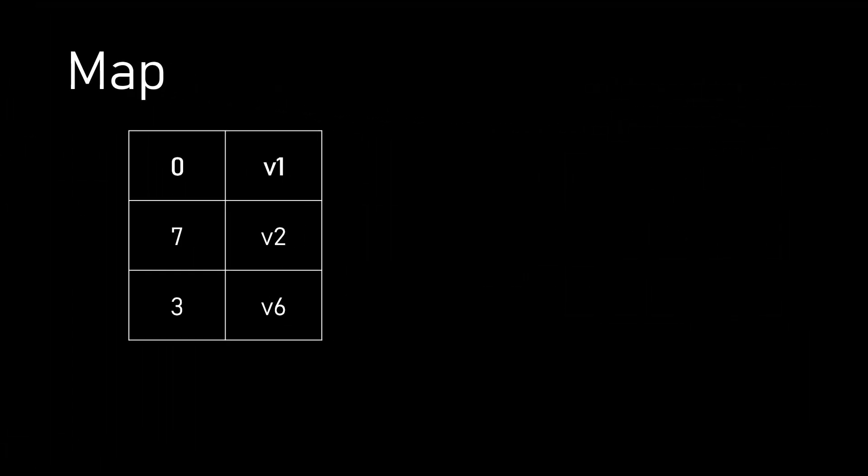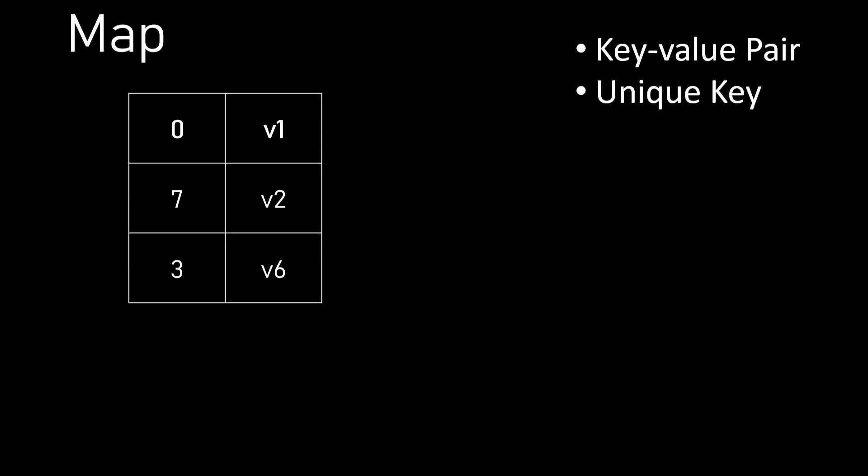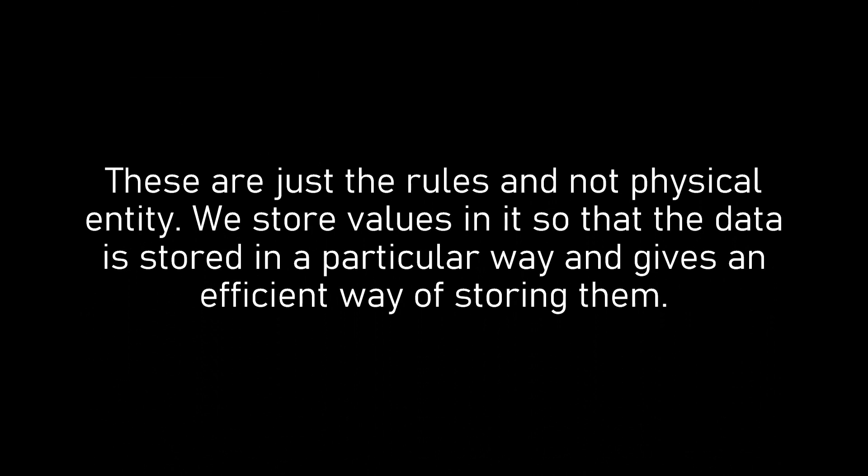A little different than the two is map. It is a unique key-value pair data structure with unique keys. All these data structures are nothing but rules to store data in a particular format. They are not a physical entity. We store values in them so the data is stored in a particular way and gives an efficient way of storing them.